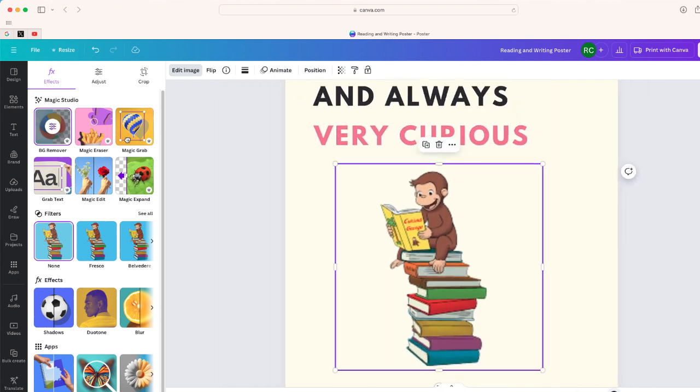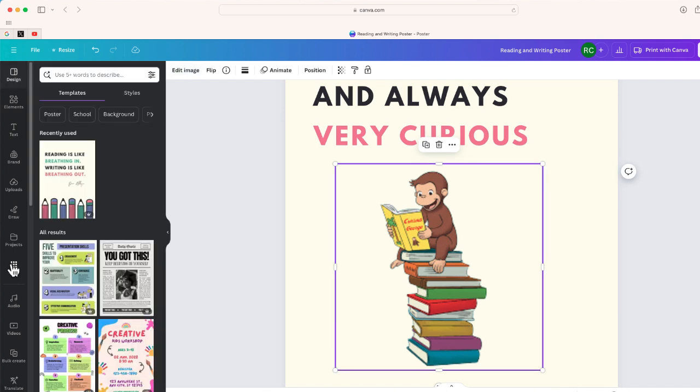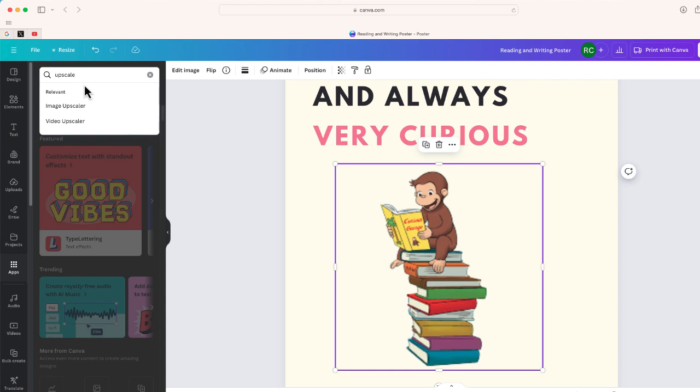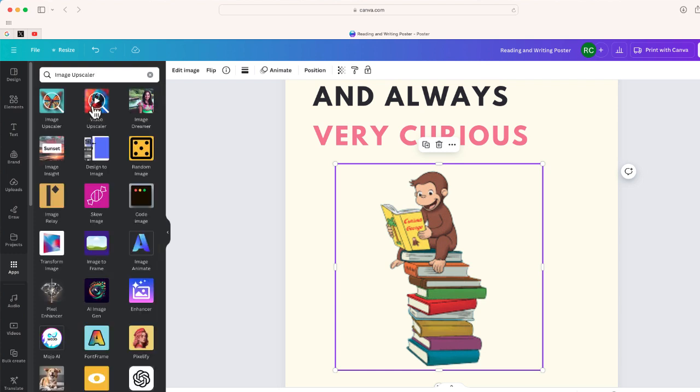So this is how you can improve the visual quality of any image that you upload in Canva. It's by using an app called Upscaler. So to do that, I'm just going to go over to where it says apps and I'm going to search for upscale. And look, the first option that pops up is this one, Image Upscaler. So that's the app that we're going to want to use.